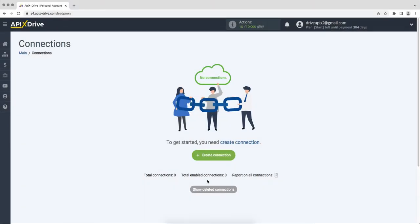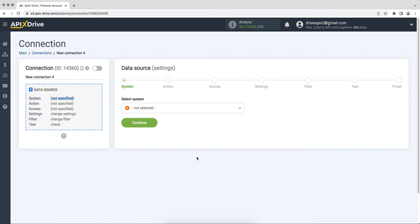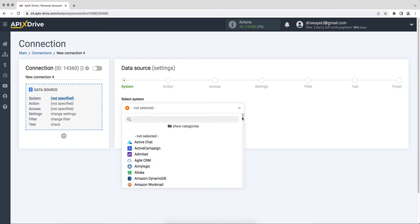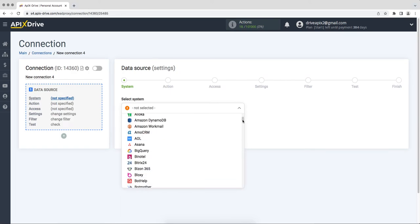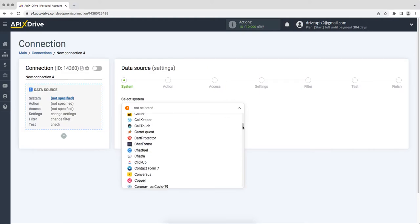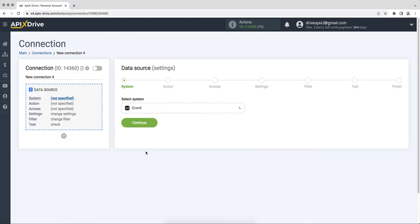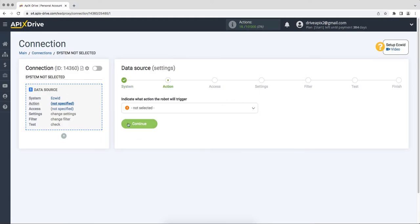First you need to create a new connection. Select Equid as the data source system. Next, you need to choose an action, get orders new.